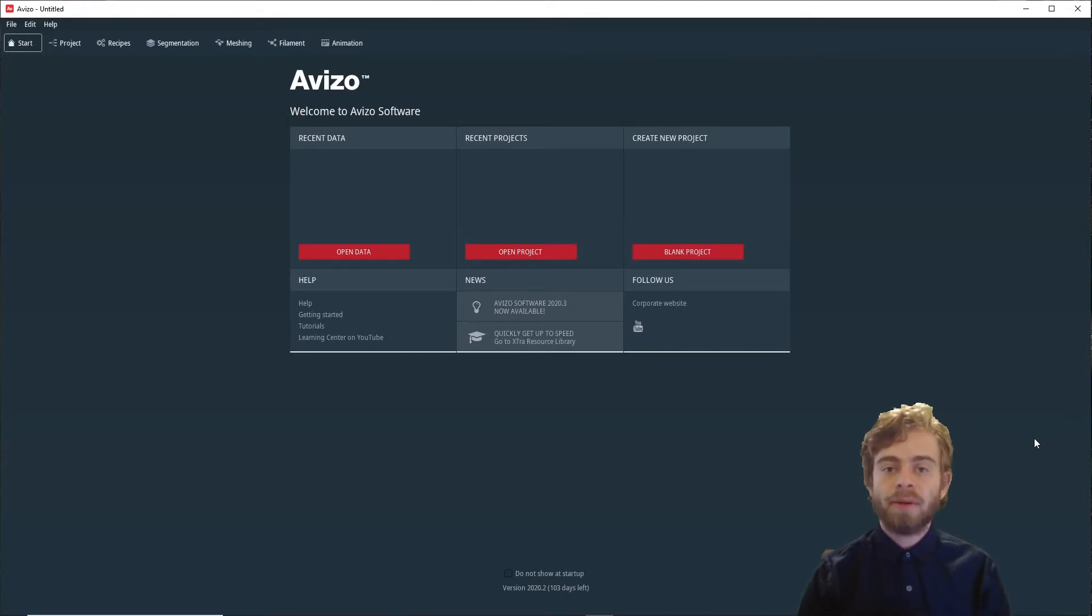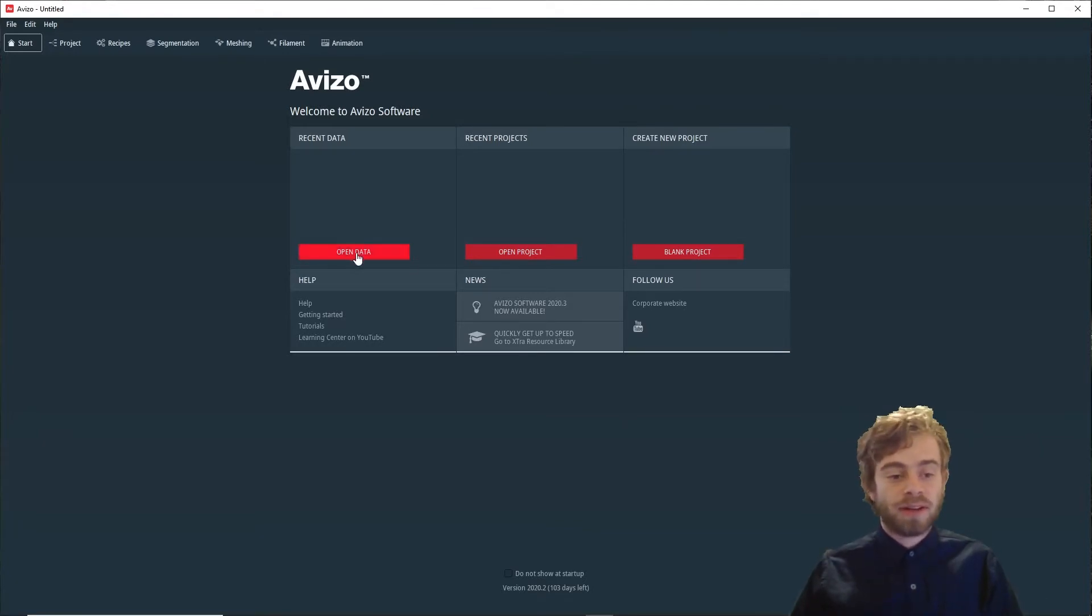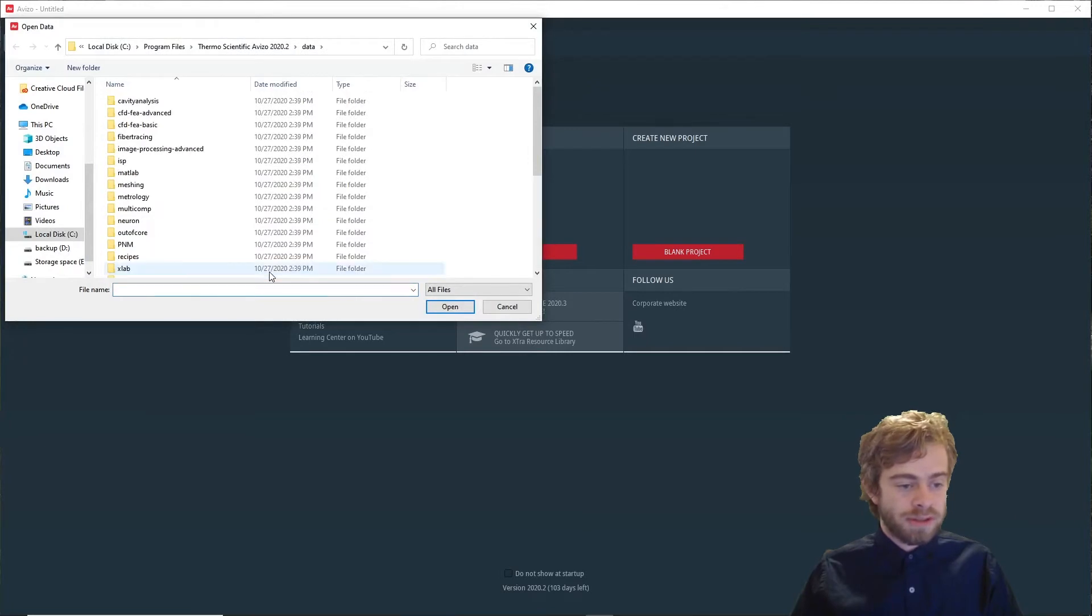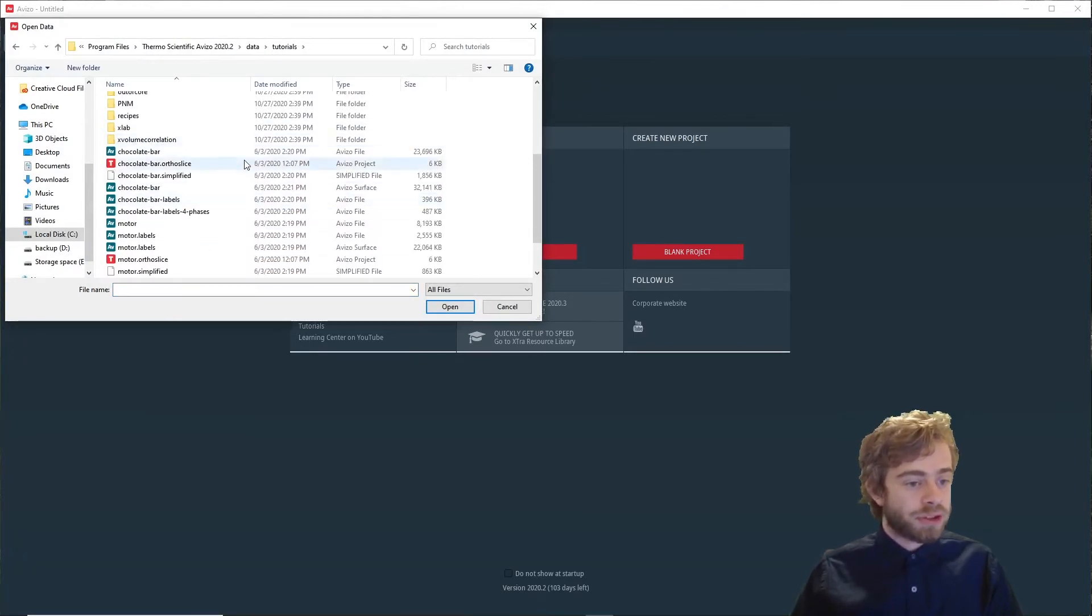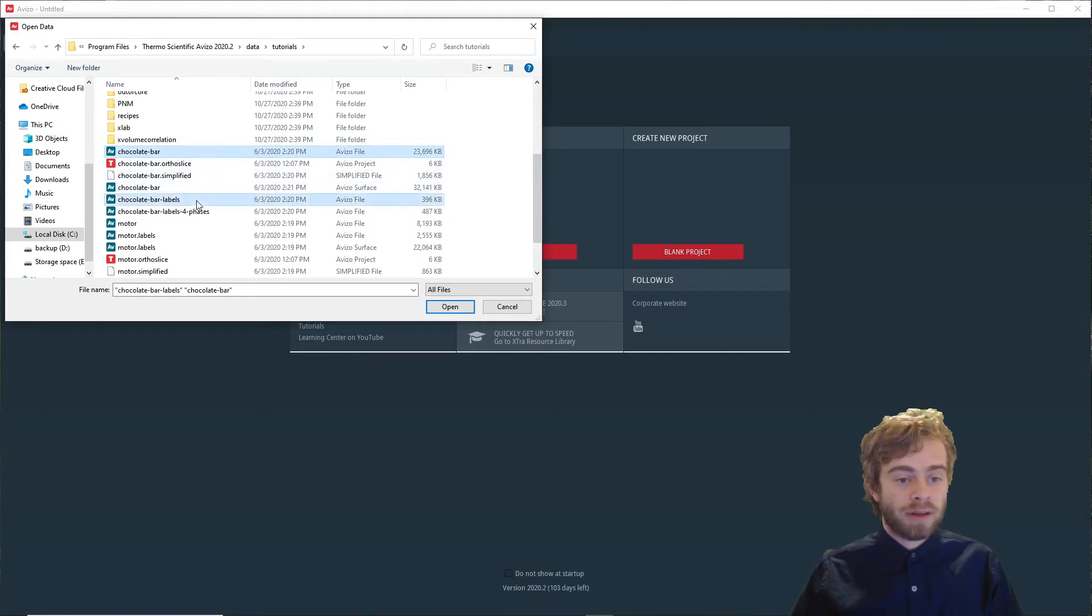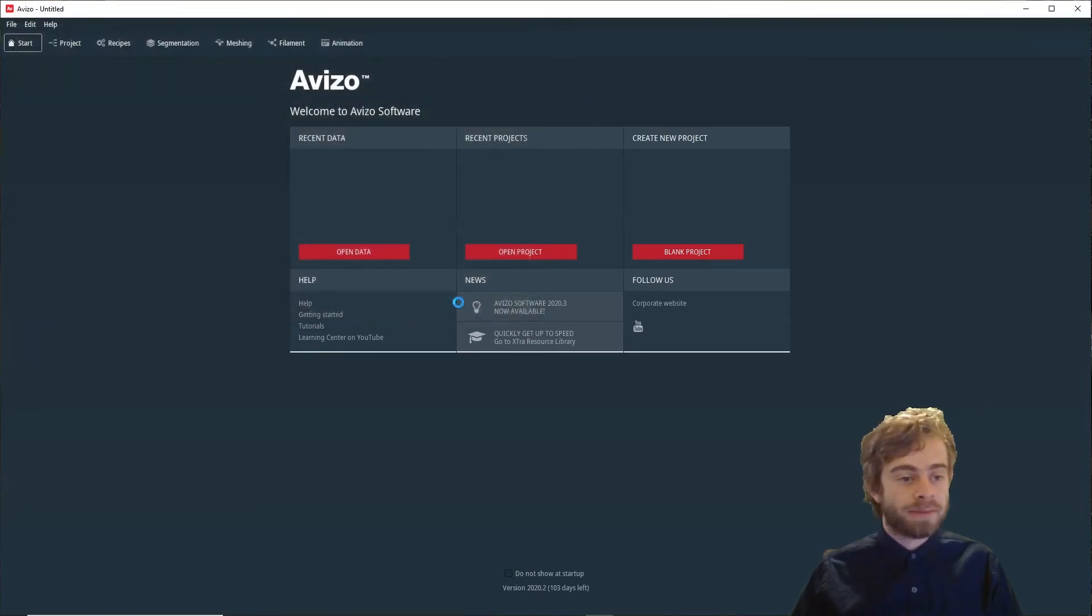To start out, we first need to open some data. We're going to click Open Data, go down to Tutorials, and open Chocolate Bar and Chocolate Bar Labels, and click Open.